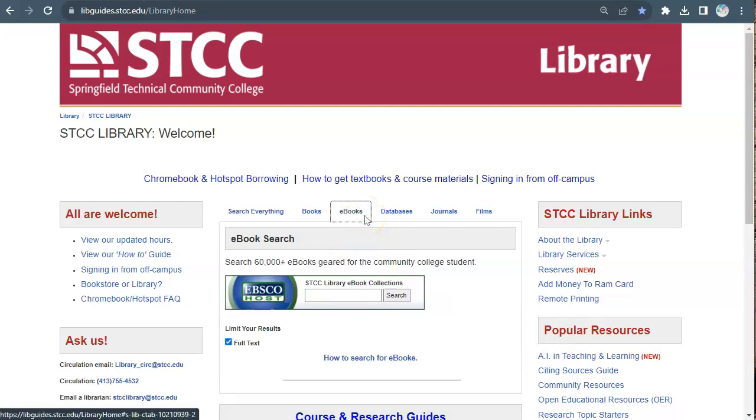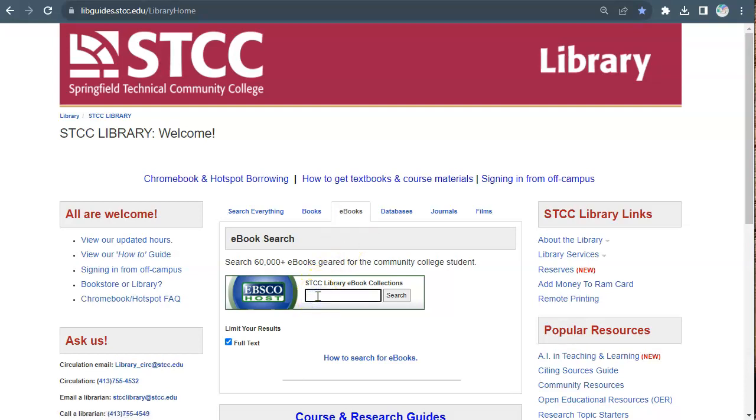You can search for ebooks by title, author, or topic keyword. Let's do a search for nutrition.